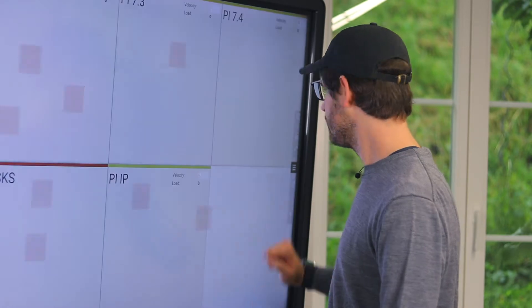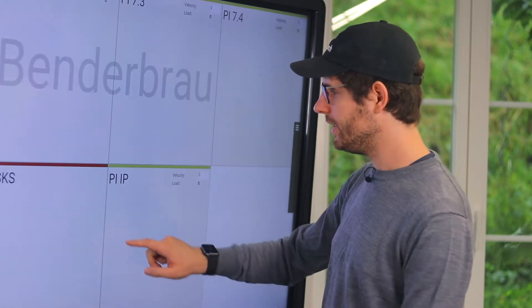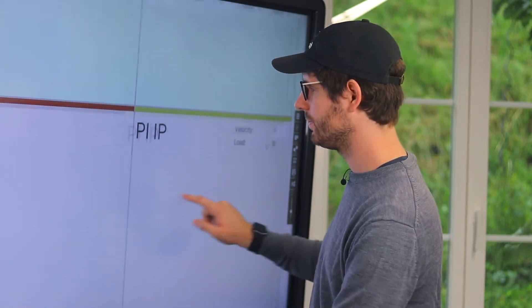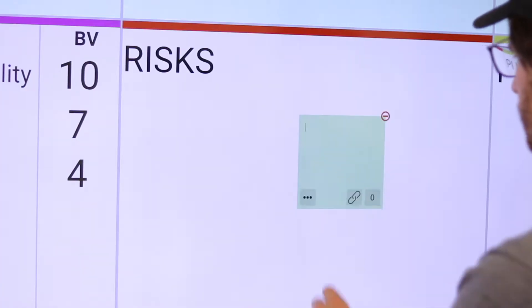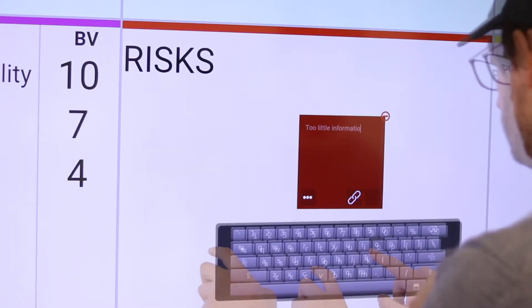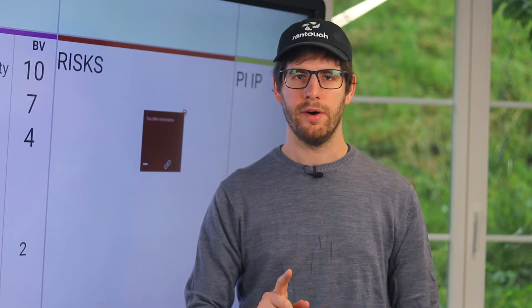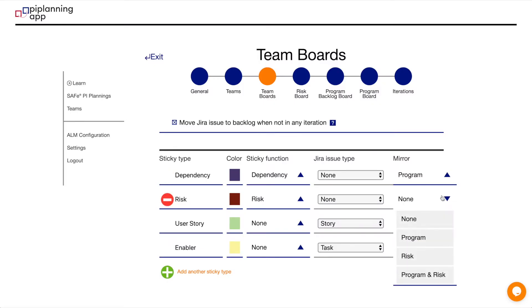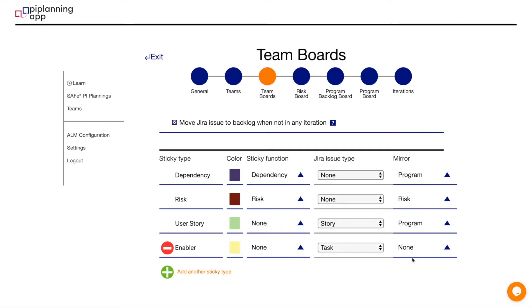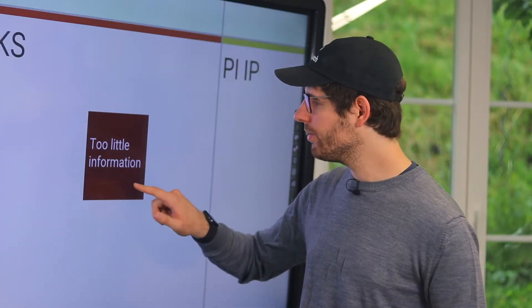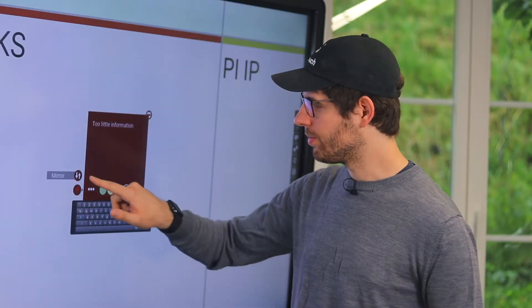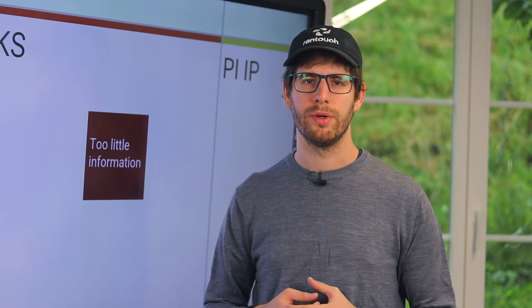Or let's create another risk here. If the RTE configured the risk sticky type as a sticky type that teams are allowed to mirror to the program risk board, they can now mirror it to the program risk board. This allows them to keep it for overview purposes on their team board.